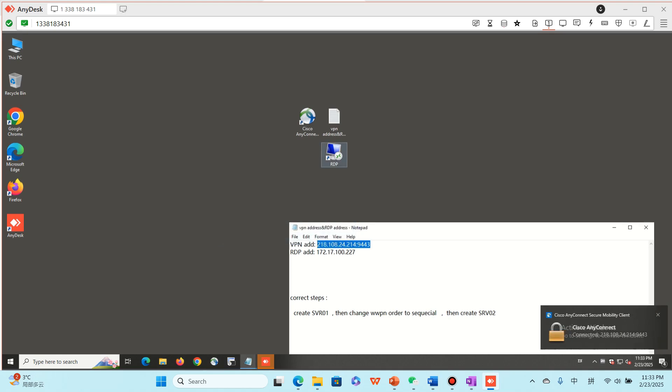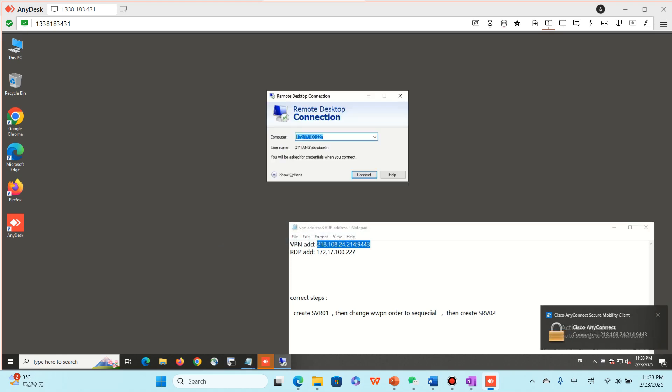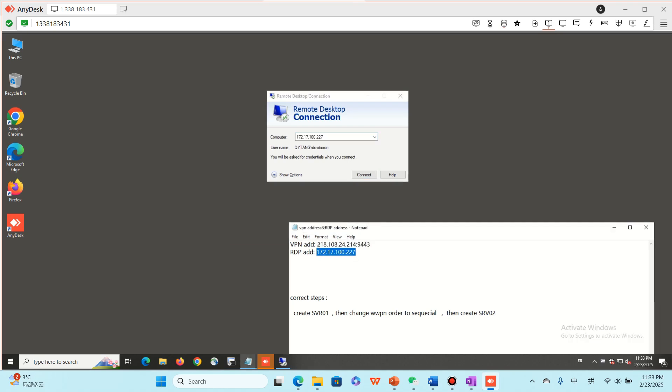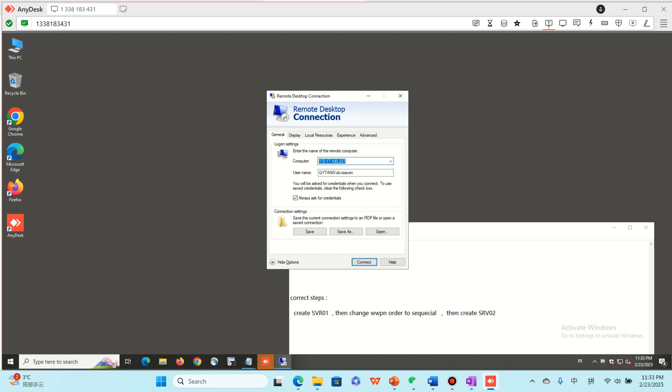Okay, connected. And then use RDP IP address here. And then my RDP username is like this. Everyone has their own RDP username. Please use your own. Please try not to use others.